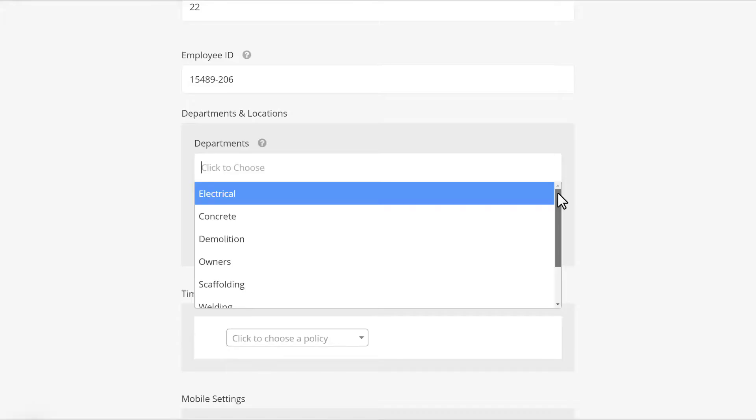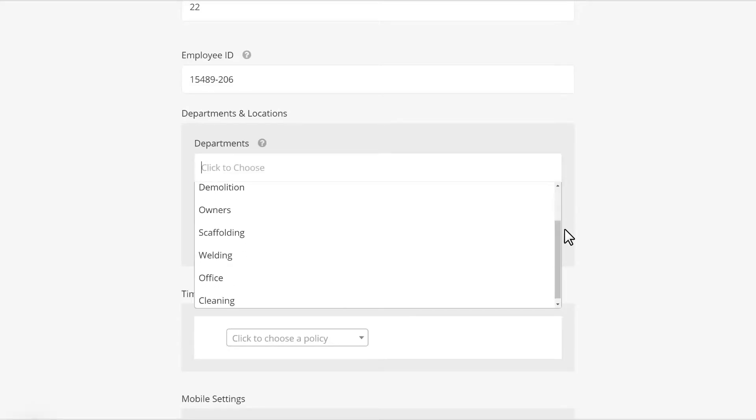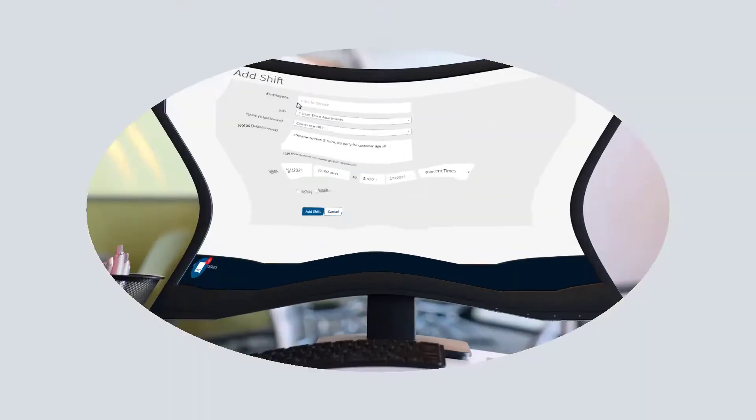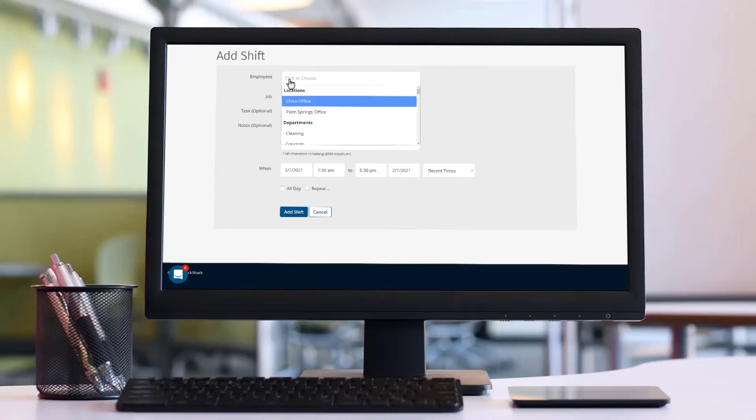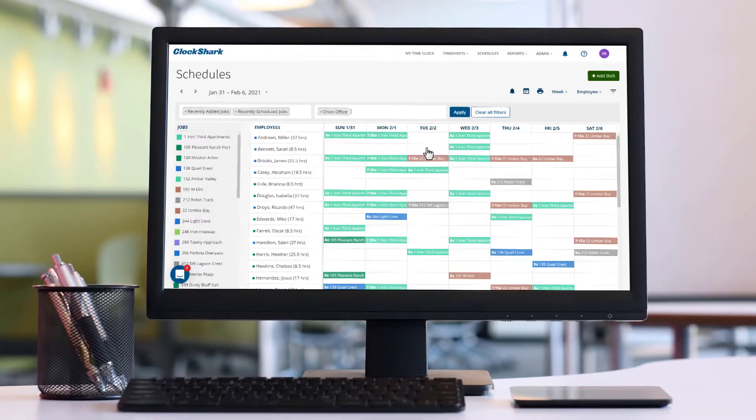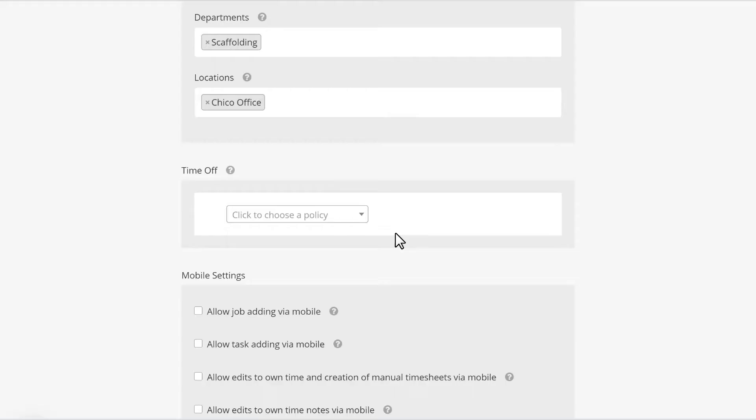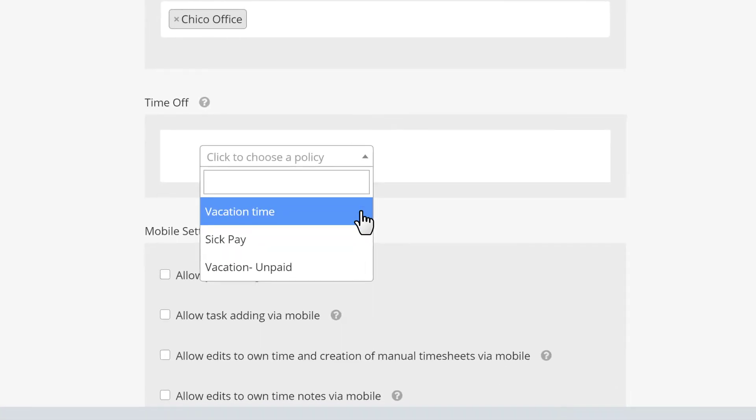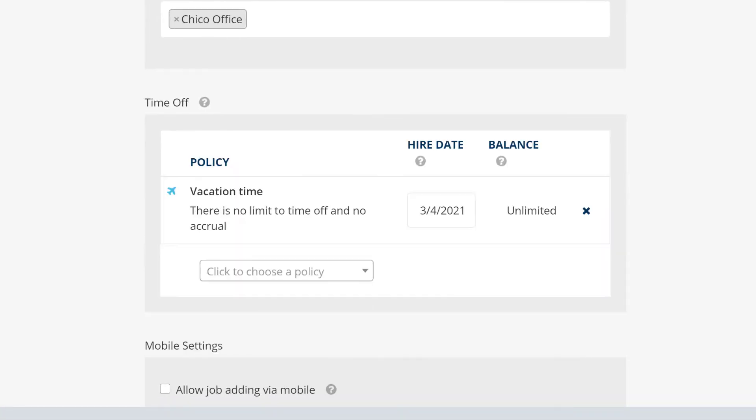If you have multiple business locations or departments, you can assign employees to the right group. This lets you filter by group and scheduling. You can also add a time off policy here to let your employee request time off.